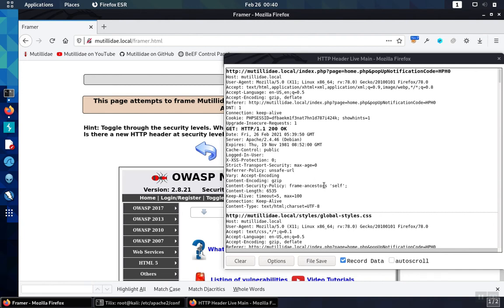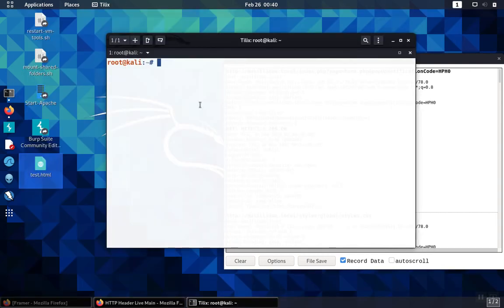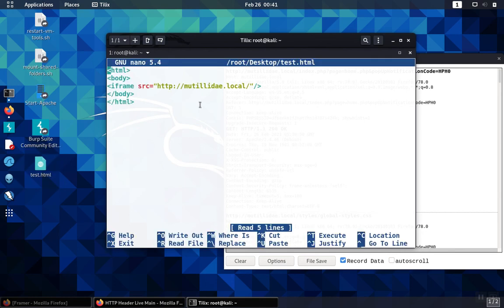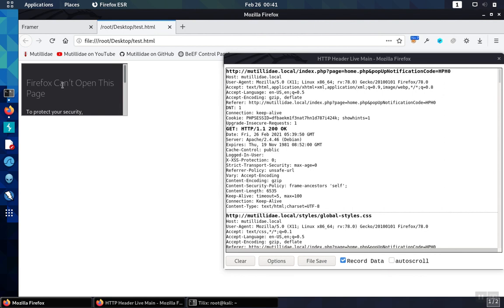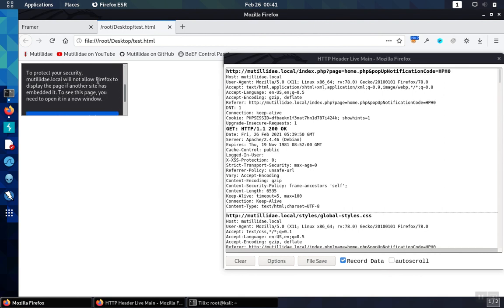We can see that this domain, Matilda.local, is able to frame its own content. That makes sense because we're using the Self value, meaning that this domain is allowed to use frames to frame its own content. We'll try to open test.html, which tries to pull up utility inside of an iframe. As you can see, it says Firefox can't open the page — Matilda.local won't allow Firefox to display the page — so the defense is working.